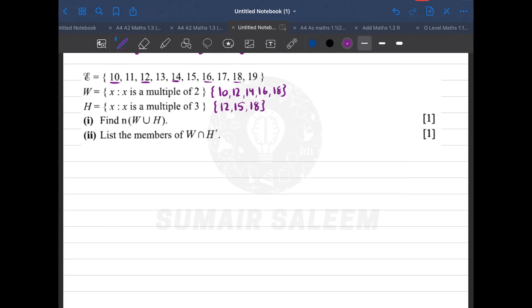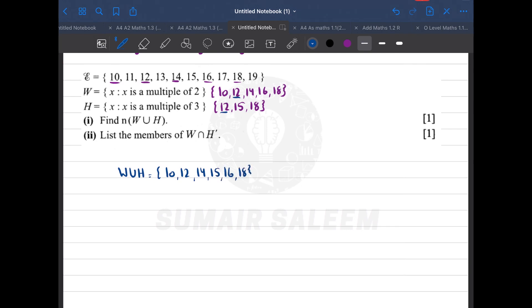Find n of W union H. Union means all elements of W and H, writing repeated ones only once: 10, 12, 14, 15, 16, 18. The question asks for the number of elements, which is 6.